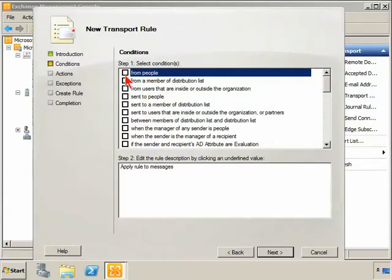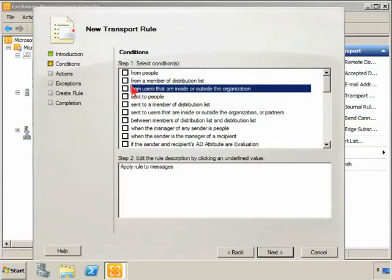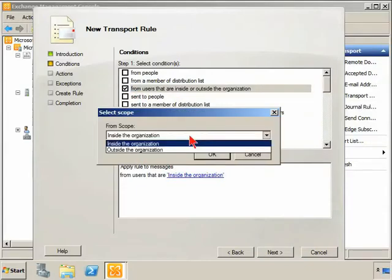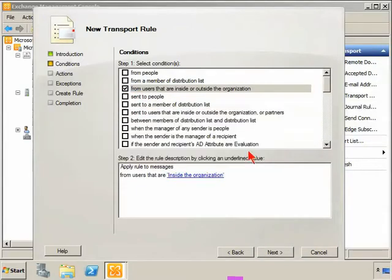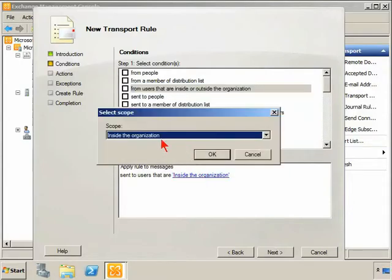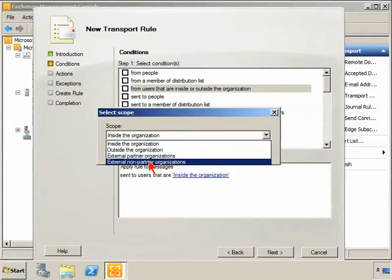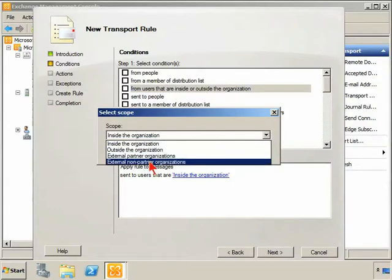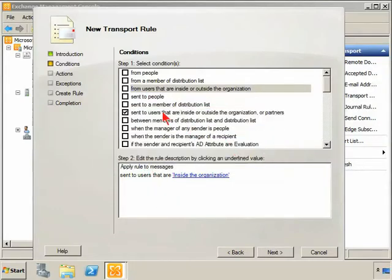So far here on conditions, from people, members of distribution lists, you don't have a lot that has changed. Here we have from users inside the organization or outside the organization, and then sent to users inside the organization, outside. We have a change here: external partner or non-partner organizations.